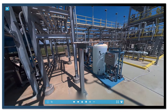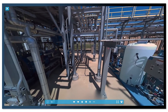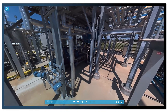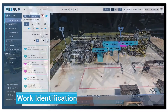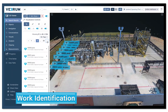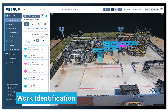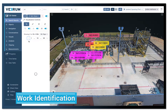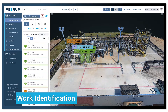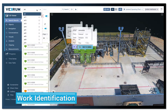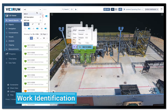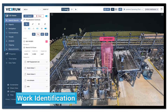Now that we have built a data-rich 3D reality model of the site, users can connect and visualize CMMS work orders and real-time IoT data to the digitized site. This enables visual work identification so the entire team knows what work orders are coming next.